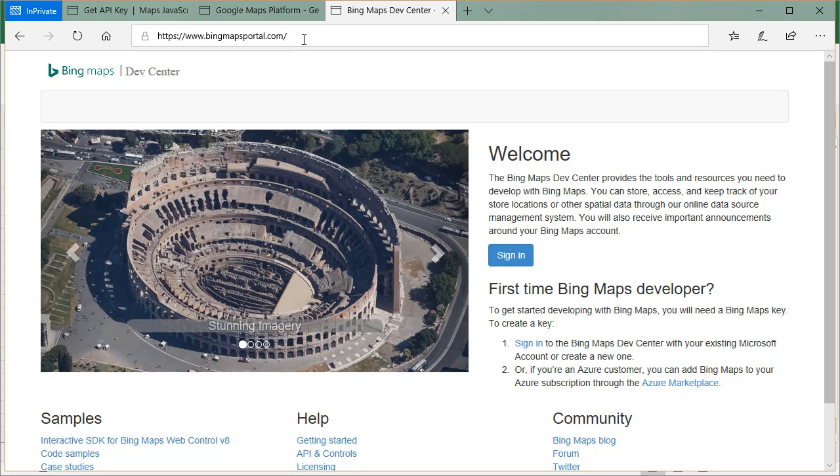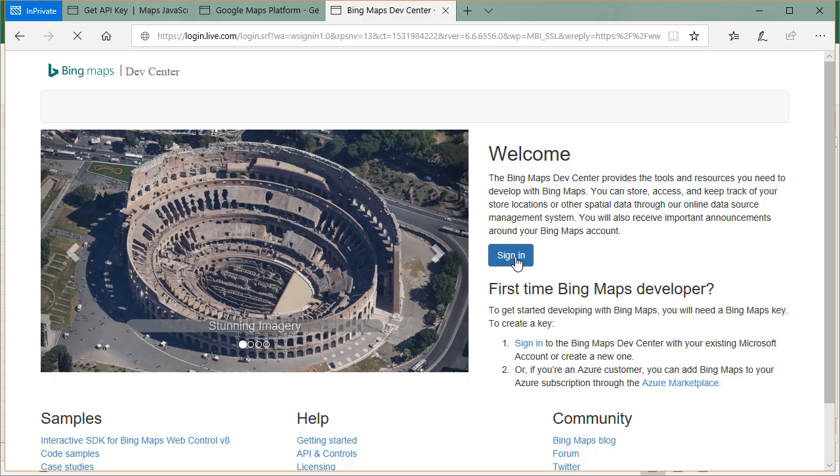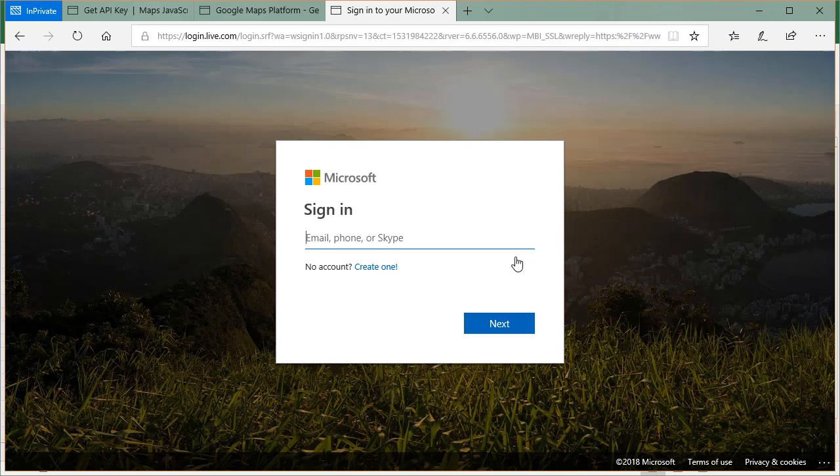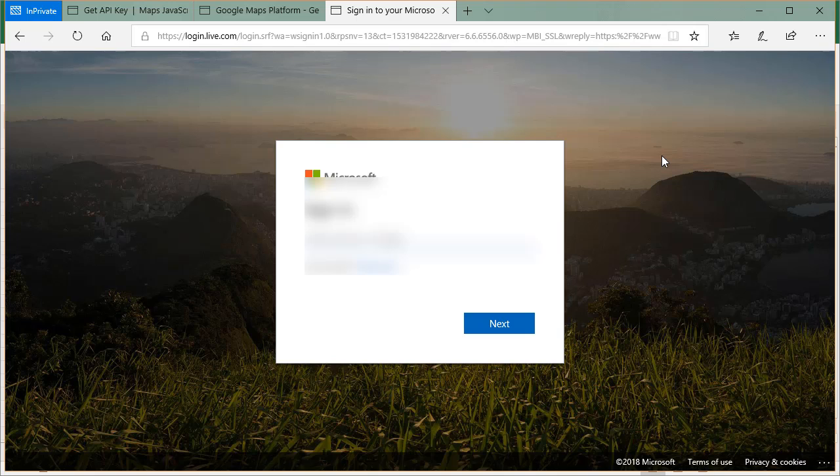So we'll start off with the Bing Maps. You go to the bingmapsportal.com and click on the sign in button. At this point you will be asked to log into your Microsoft account. I'm assuming most of us have Microsoft accounts. In case you do not, chances are you have, if you are using Windows 10 then there is a high possibility that you already have a Microsoft account. If not you can create one for free. I'll just quickly log into my Microsoft account.